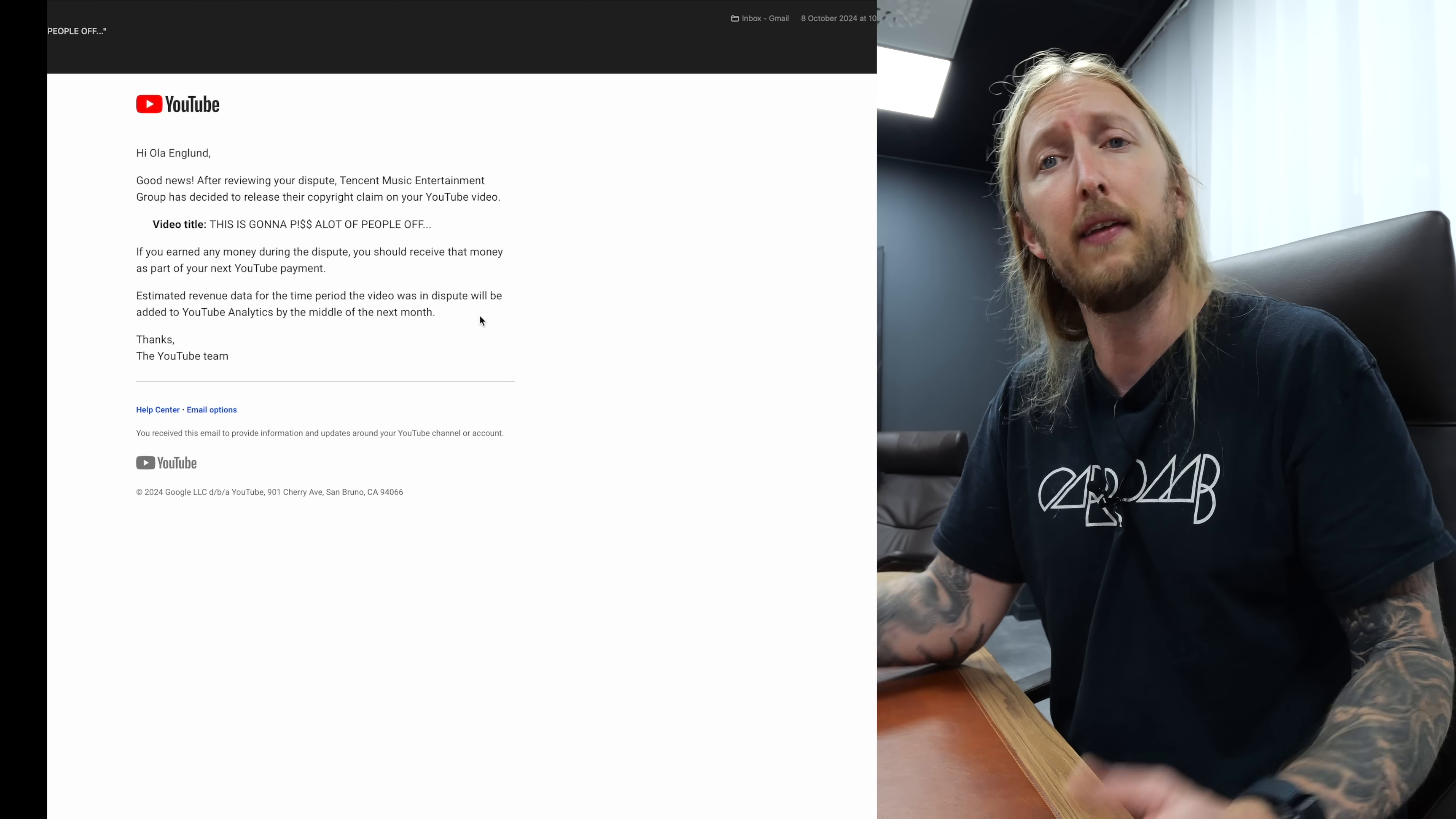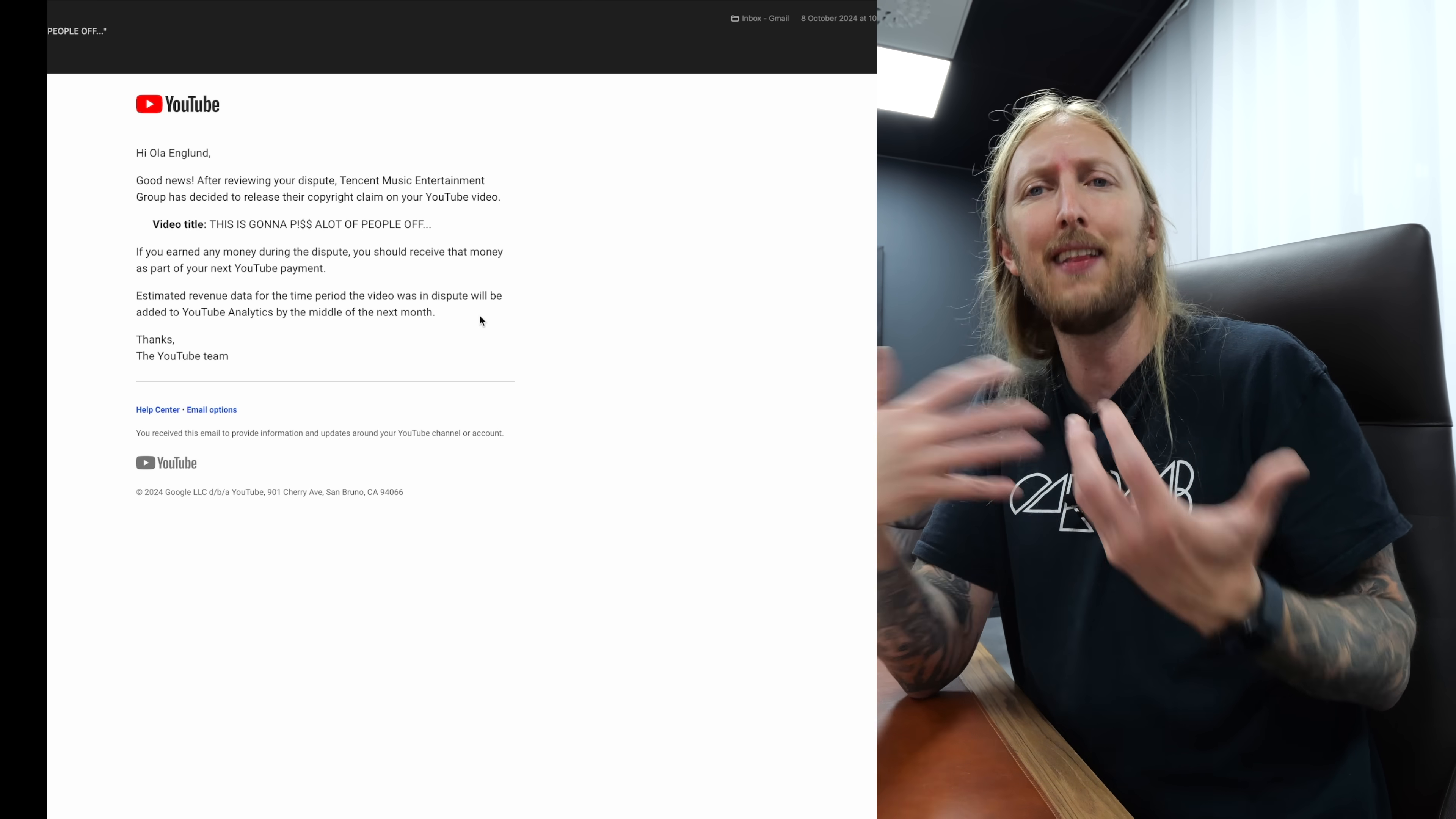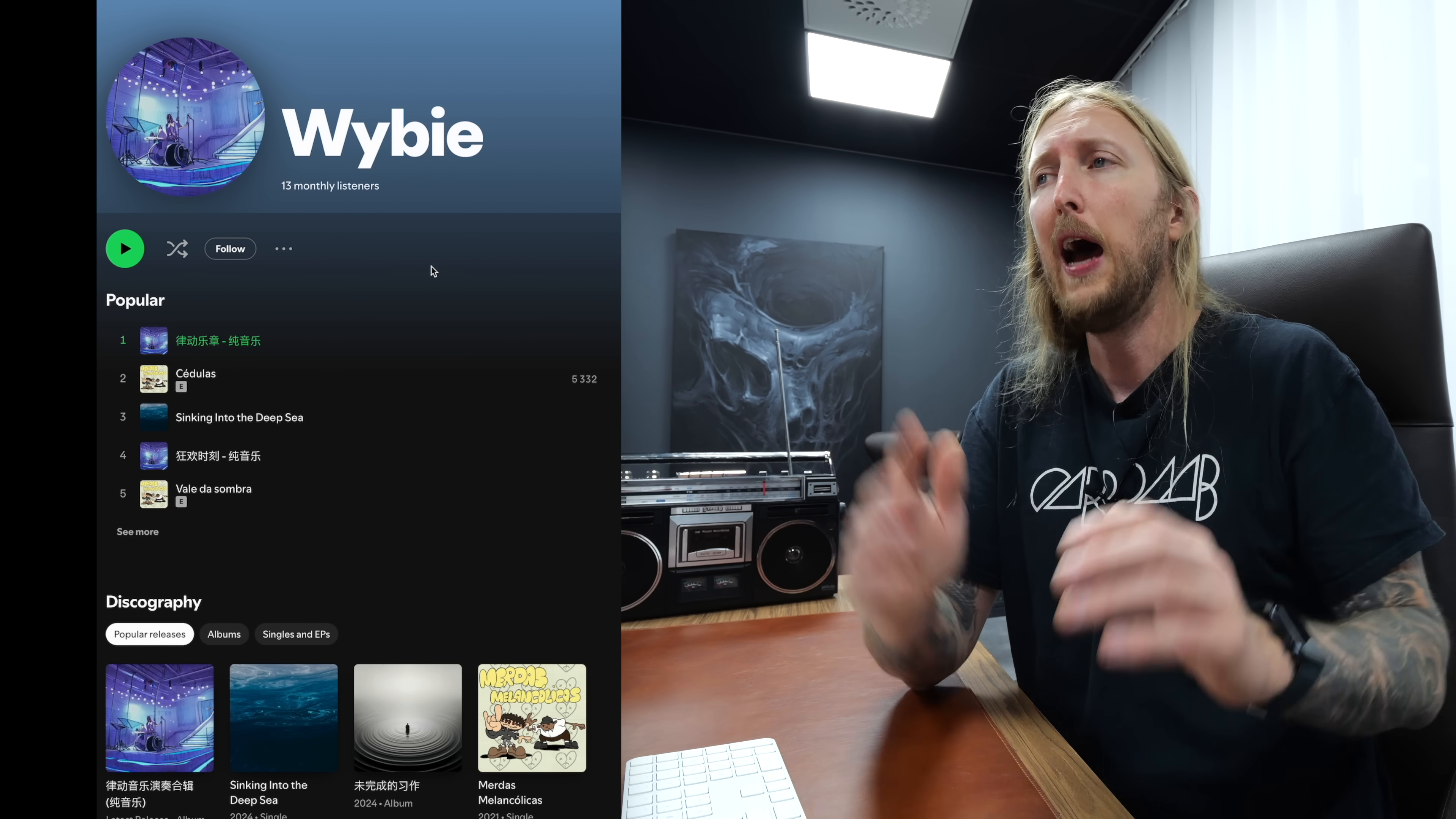And eventually I actually won this and they released their copyright claim on YouTube video. So it seems at least on the YouTube side of things, I will get the ad revenue for this and everything's fine.